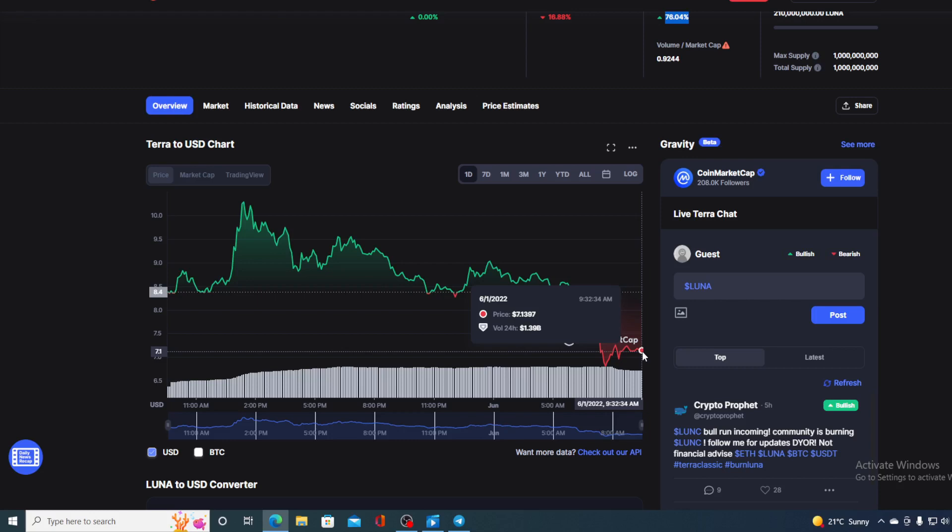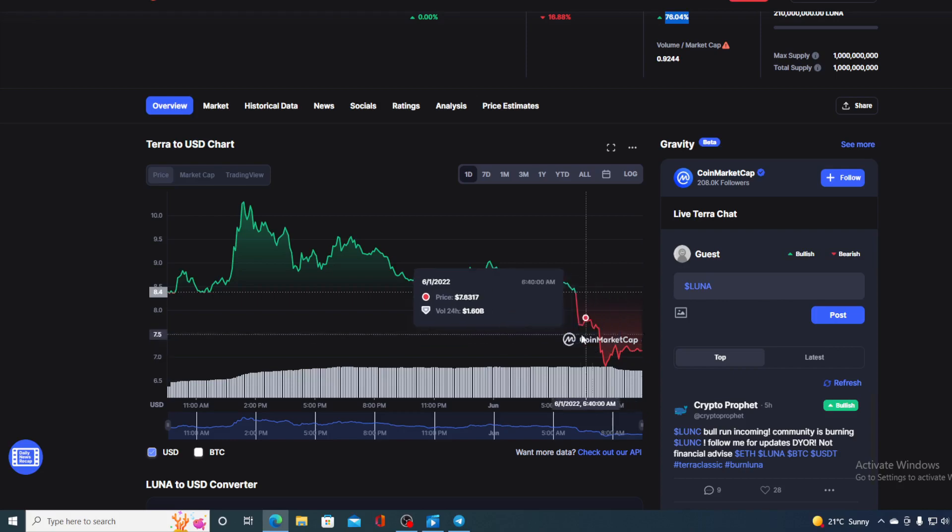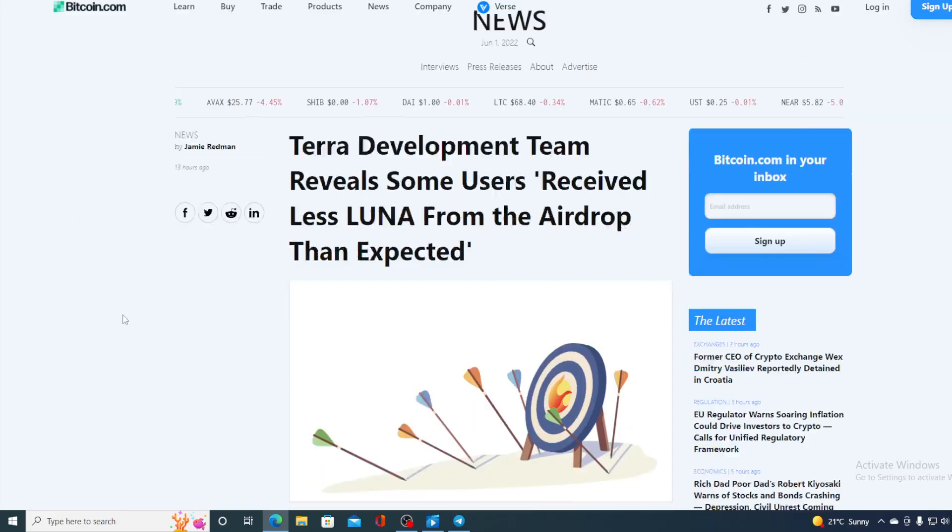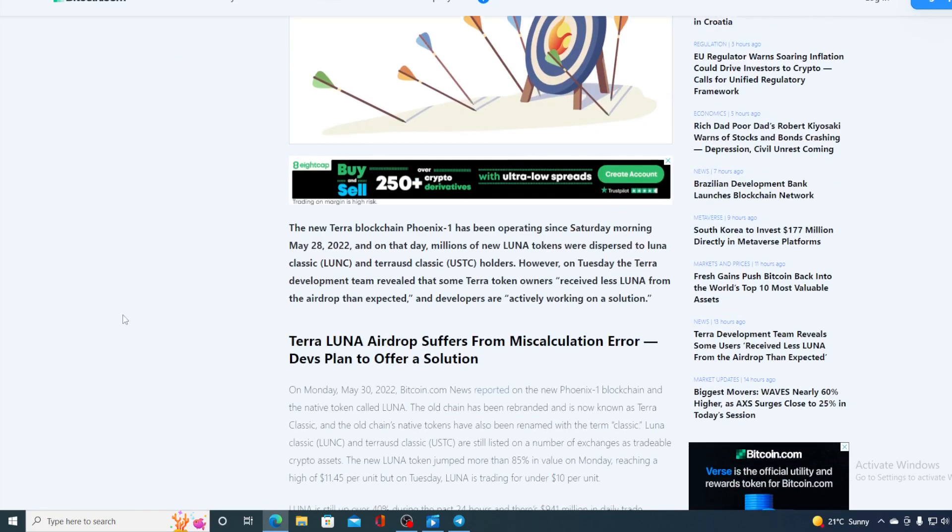Now first of all guys let me get back to the news that I started the video with. The new Terra blockchain PhoenixOne has been operating since Saturday morning May 28th 2022 and on that day millions of new Luna tokens were distributed to Luna Classic and Terra USD Classic holders. However on Tuesday the Terra development team revealed that some Terra token owners received less Luna from the airdrop than expected.